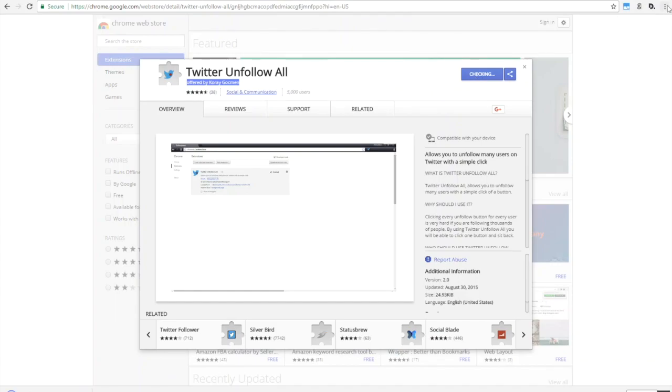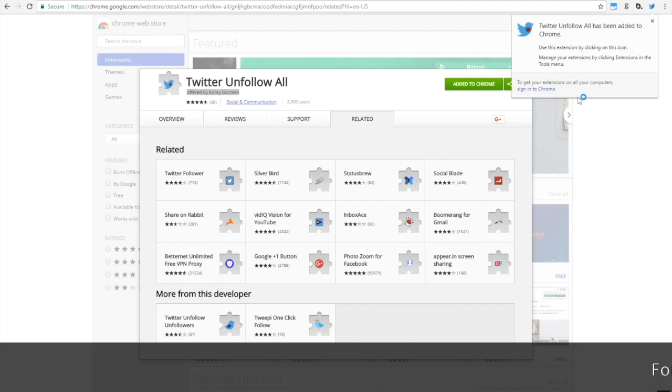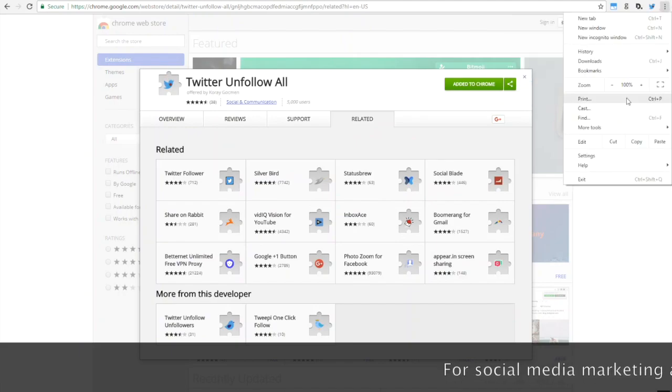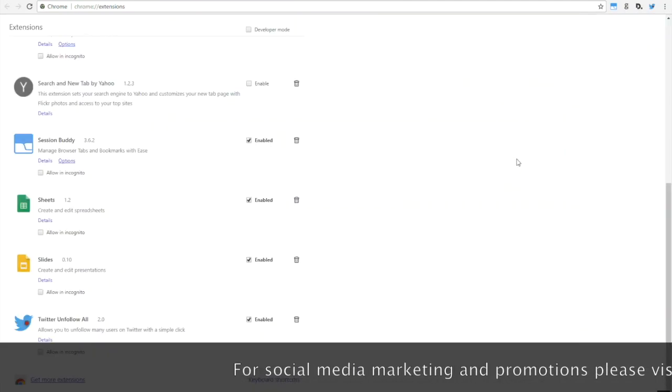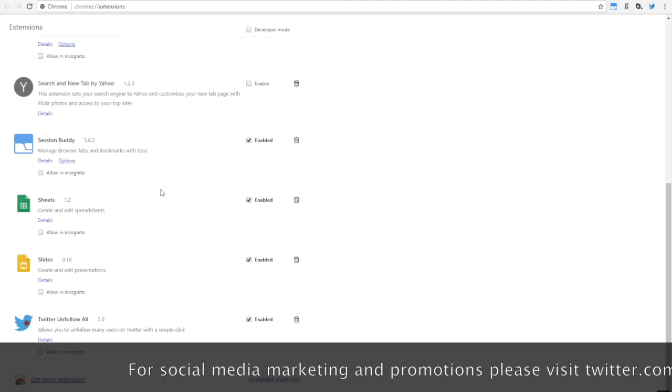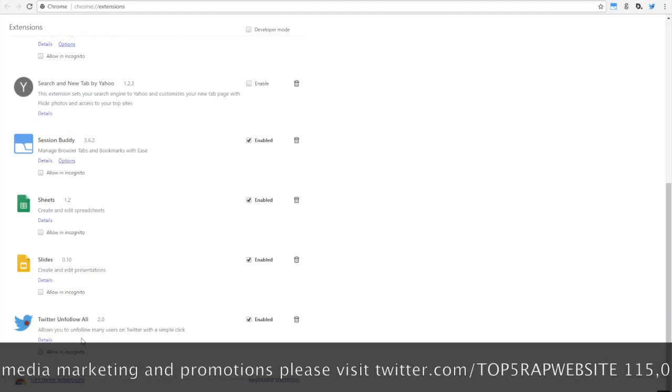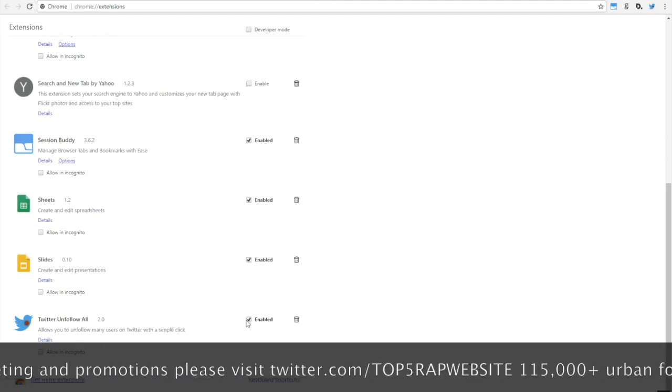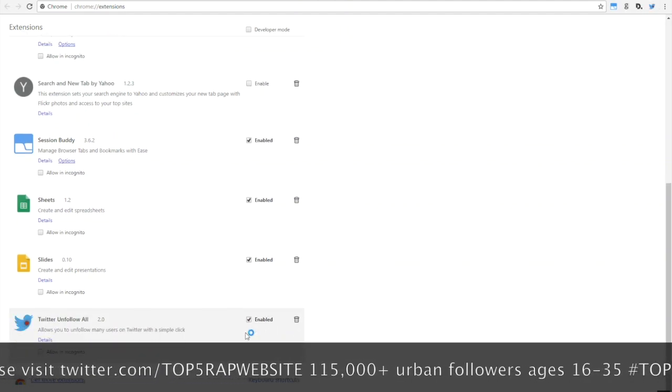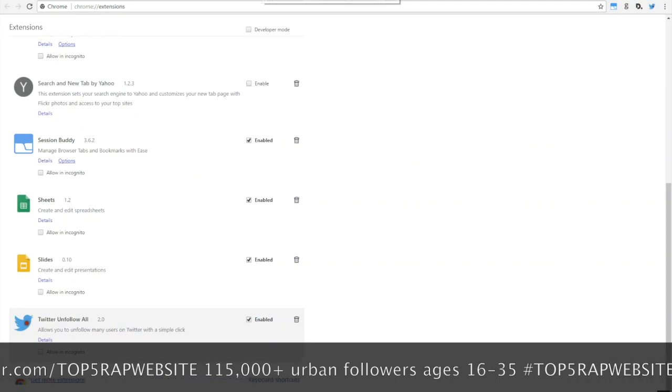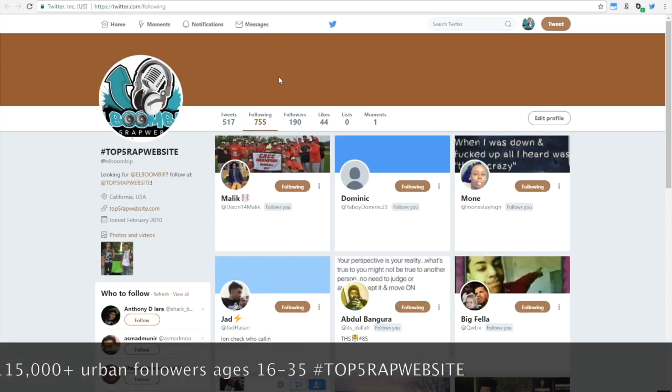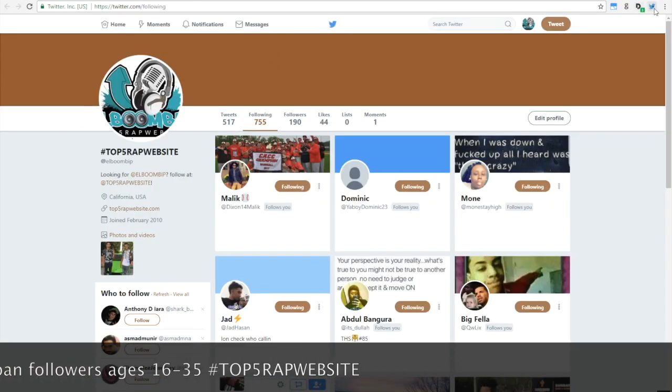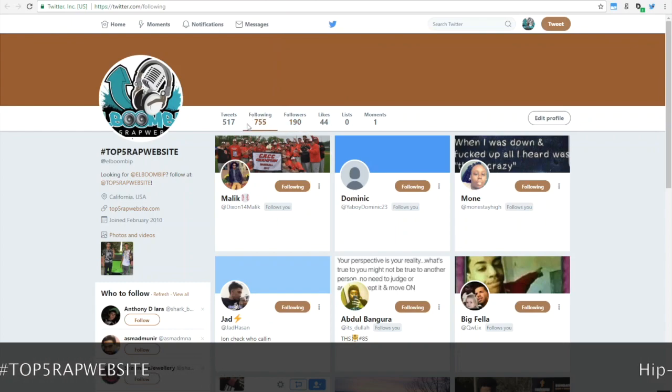I'll just go into tools and show you briefly what it looks like. You want to go ahead and make sure that enabled box is checked. This is how it works.